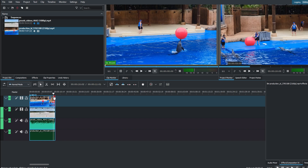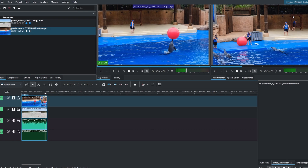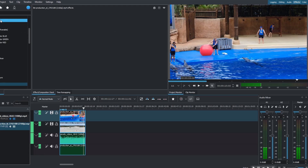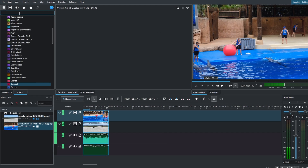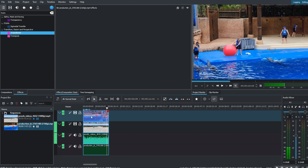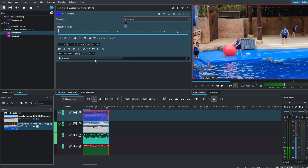Drag the transform effect from the effects tab to the video on track 2. Adjust the transform settings to resize and position the secondary video.